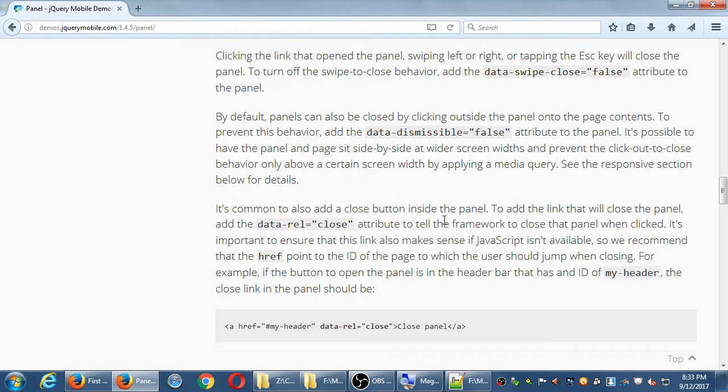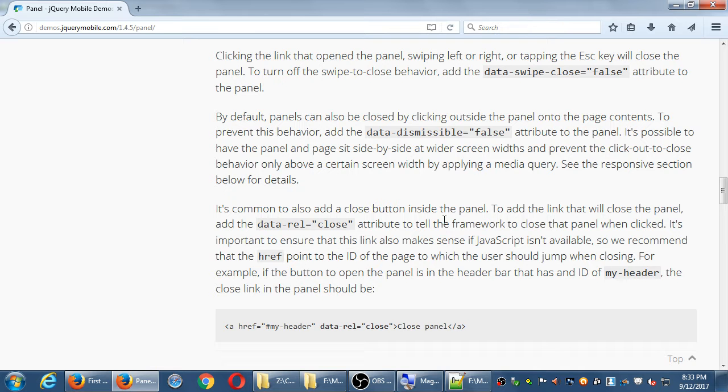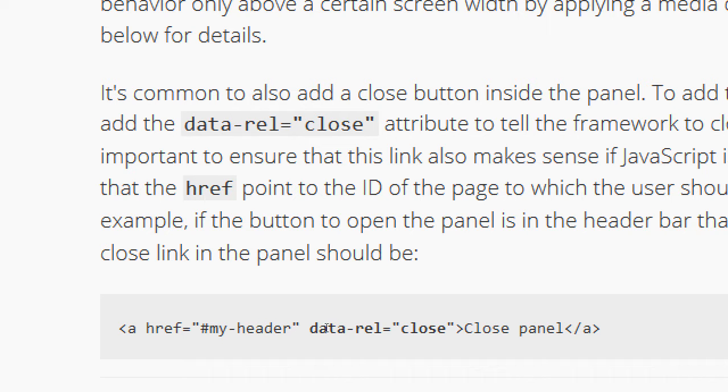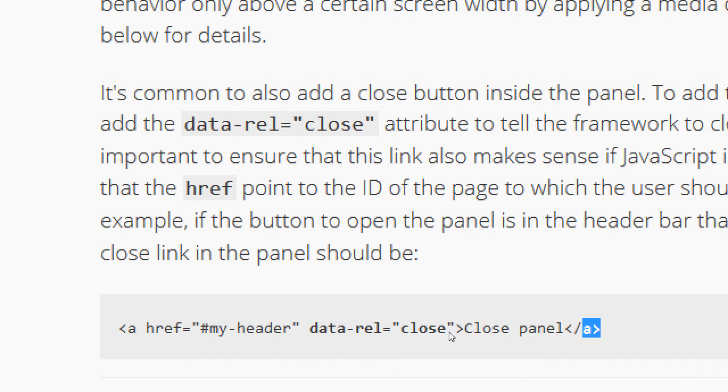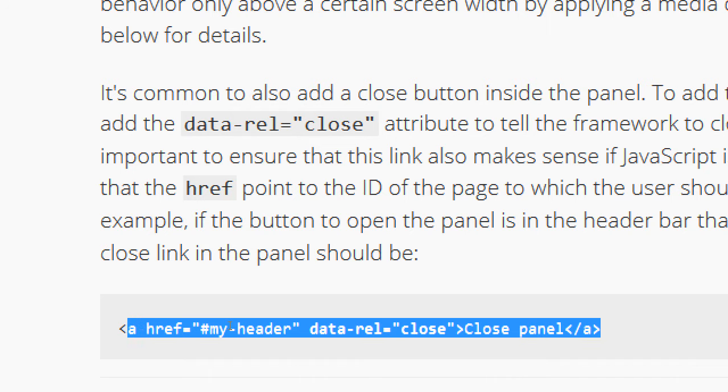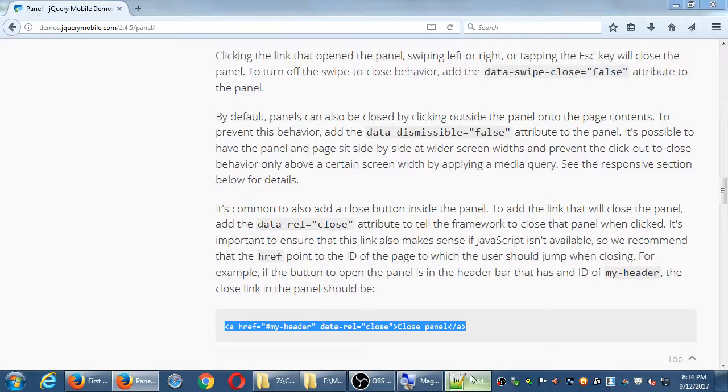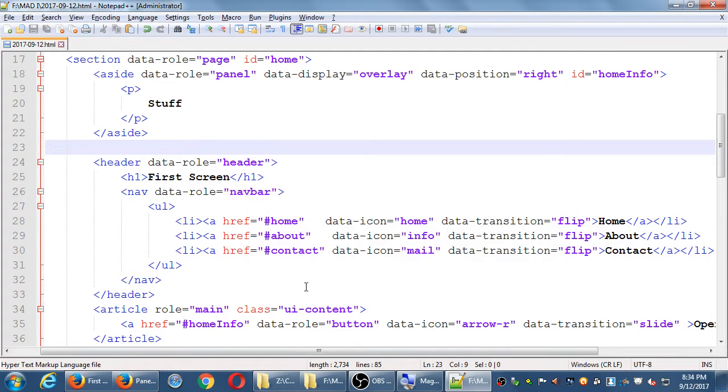The example in jQuery mobile site has an obvious close button. Ours doesn't. Ours doesn't. By default, we never set it up. And the way that's set up in there is adding some kind of link that takes you back to where you came from, pound, home, and adding data rel, data relationship close. So you can simply copy that if you want to have an obvious close button.